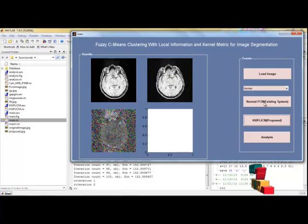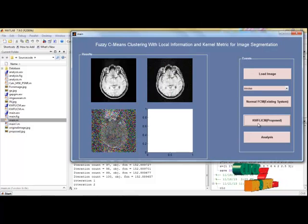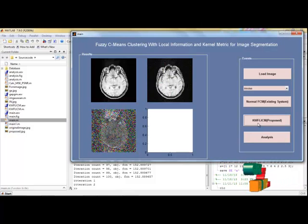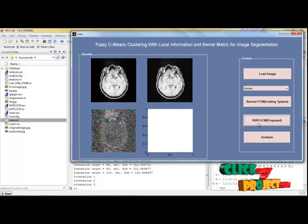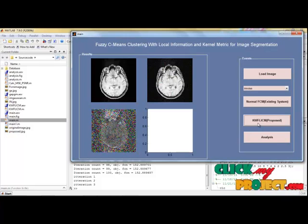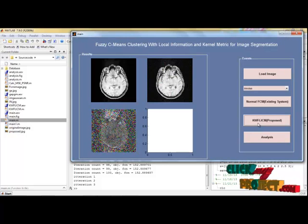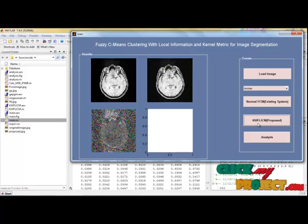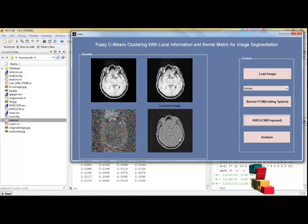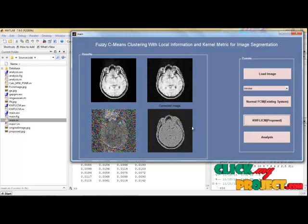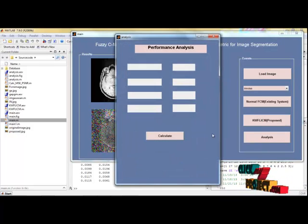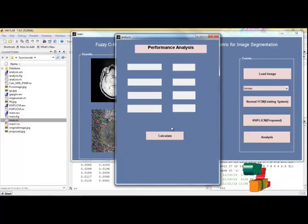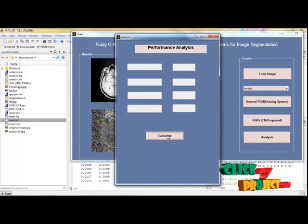The normal FCM based algorithm is completed and then I apply the KWFLICM algorithm by pressing this push button. The normal FCM based algorithm does not correctly segment the object. After that we compare the normal FCM algorithm with the KWFLICM algorithm. We also compare the peak signal to noise ratio and the mean square error values of these two algorithms in the analysis step.